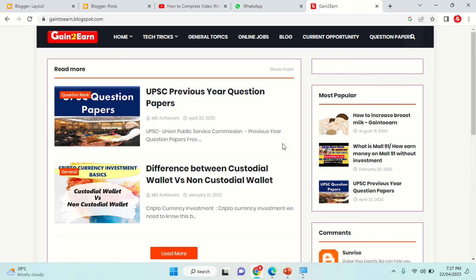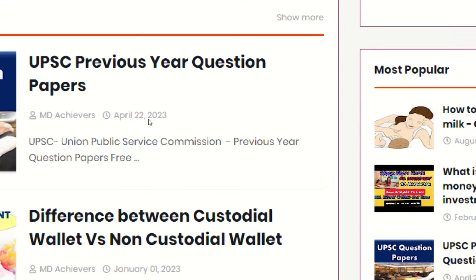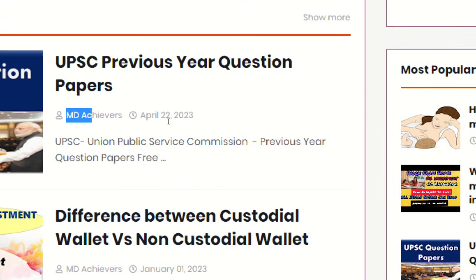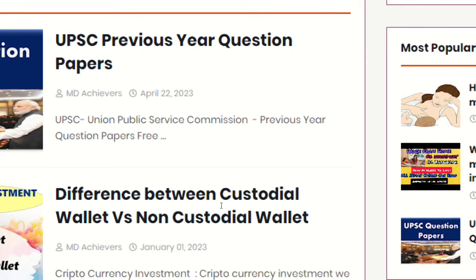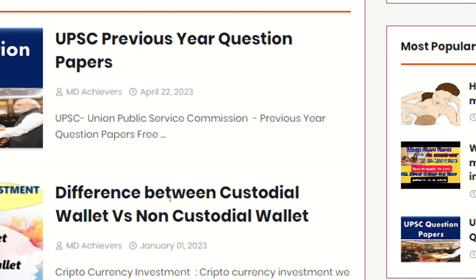Hi friends, in this video we are going to look at how we can disable the author name along with the date and time from Blogger. This will be very helpful for everyone, so kindly watch in full and gain the knowledge.